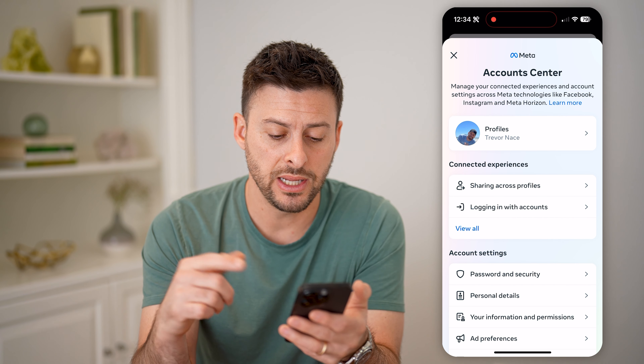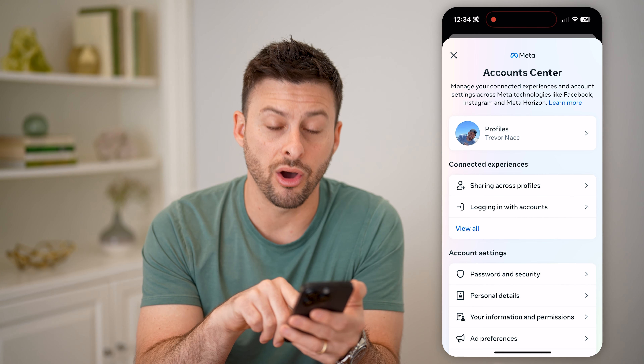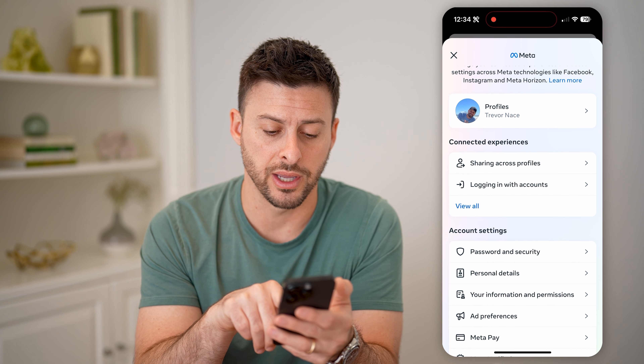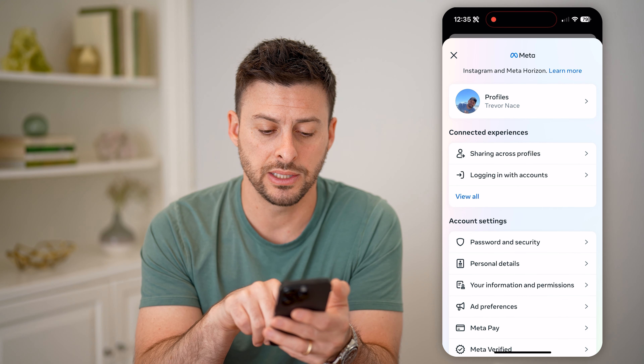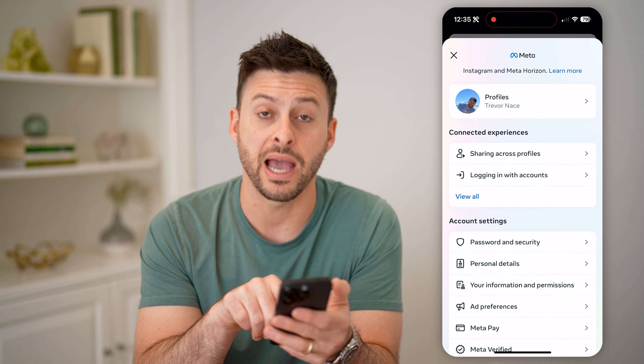Hey guys, Trevor here, and in this video I'm going to show you how to check the last login location on Instagram. It's pretty quick and easy, so let's jump right in.